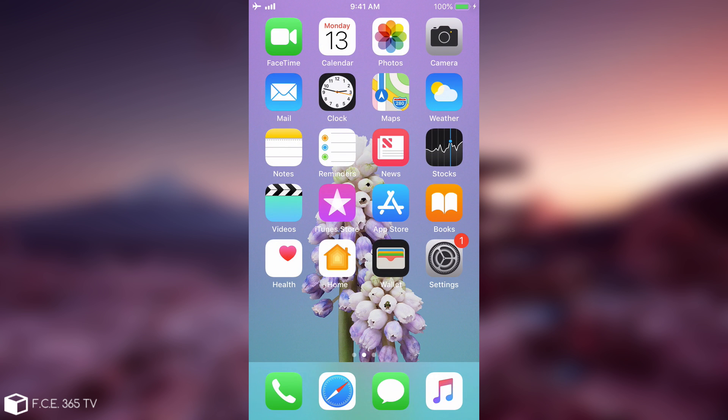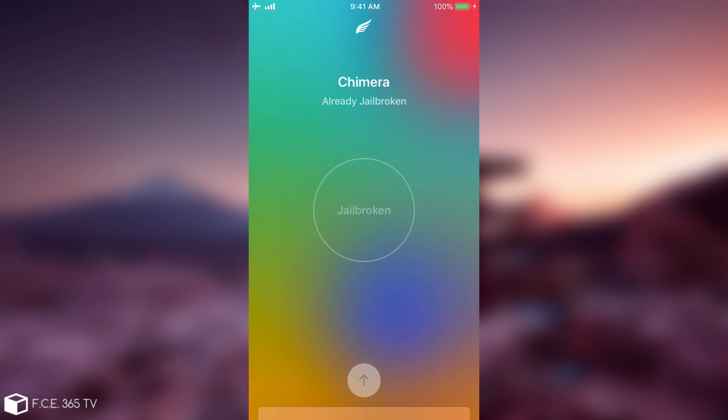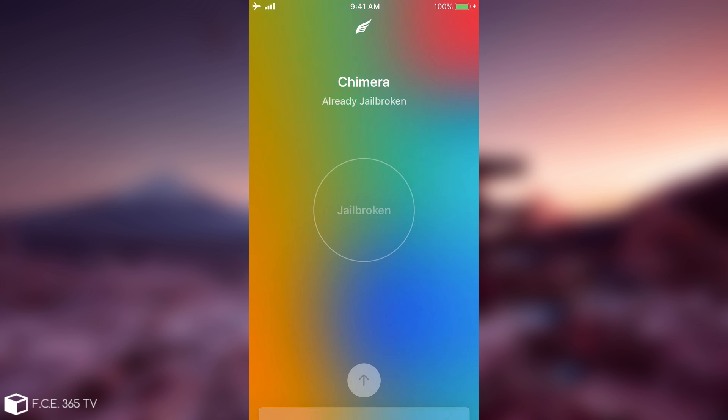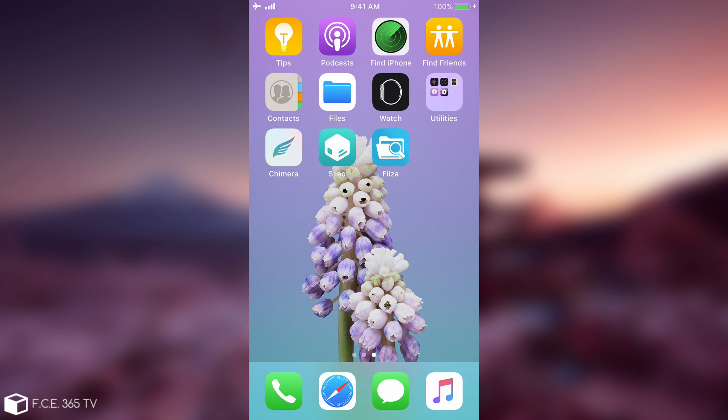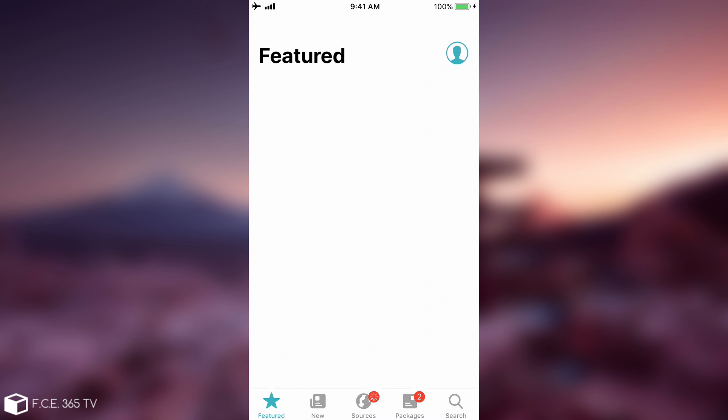So I let the device reboot and then I jailbroke again with Chimera. It rebooted a few times and as you can see I'm now jailbroken. Now the problem I had with this device from where the video started is that Sileo would not start. After being jailbroken Sileo would just quit. So now if I open it, it does run.